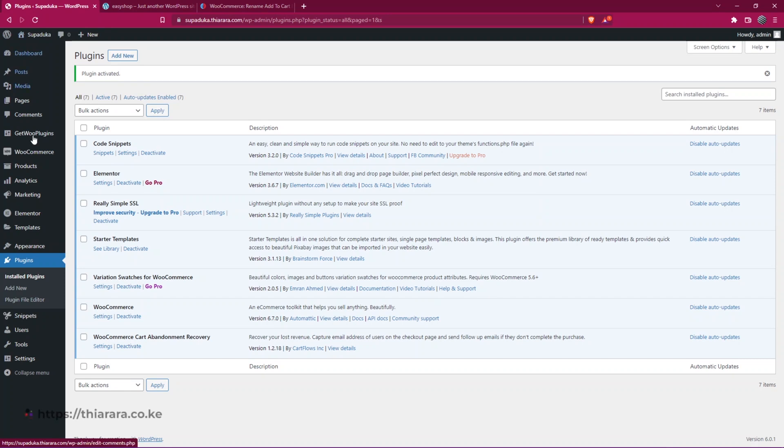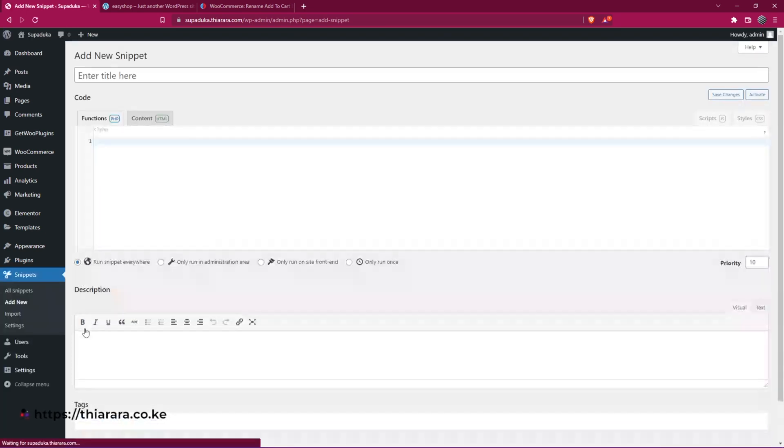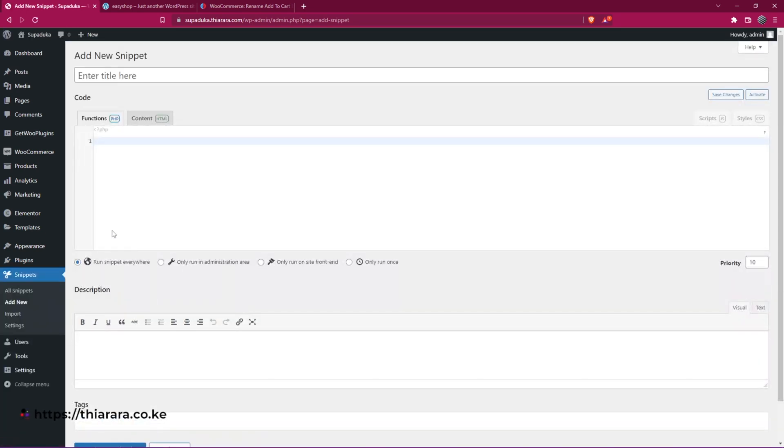You can select this button here for snippets, or you can just go to the dashboard menu and select Add New because we need to add a snippet that will add this feature.